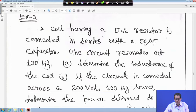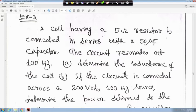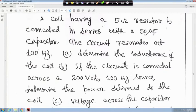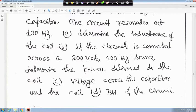Example 3: A coil having a 5 ohm resistor is connected in series with a 50 microfarad capacitor. The circuit resonates at 100 hertz, meaning F0 is equal to 100 hertz. Determine: (a) the inductance of the coil; (b) if the circuit is connected across a 200 volt, 100 hertz source, determine the power delivered to the coil.